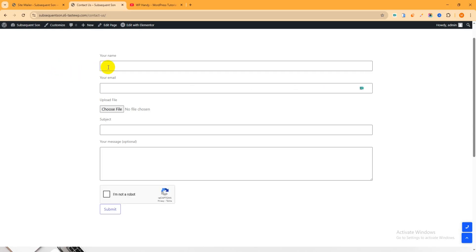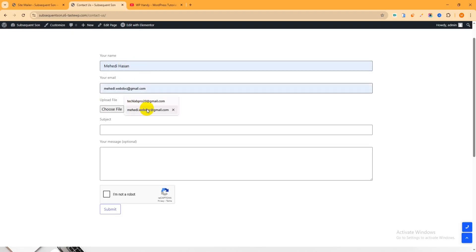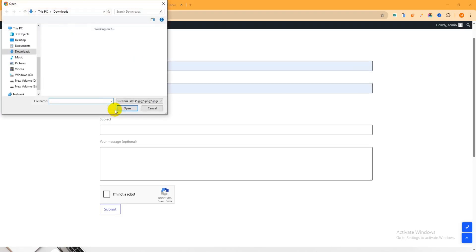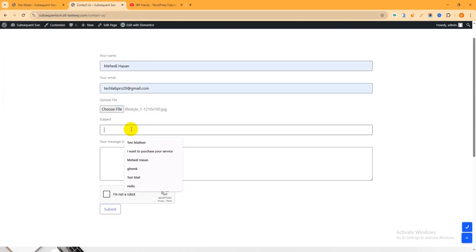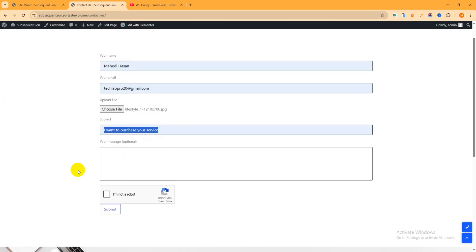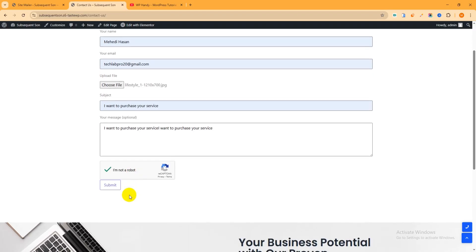This is the Contact Us page. Now refresh it, that's why I have to send email again. Now again try to send a message from here. So your name, email address, and the file upload. Then the subject, this is dummy text. Copy and paste here. Then click I'm not a robot, then try to submit it. Just wait a few moments.